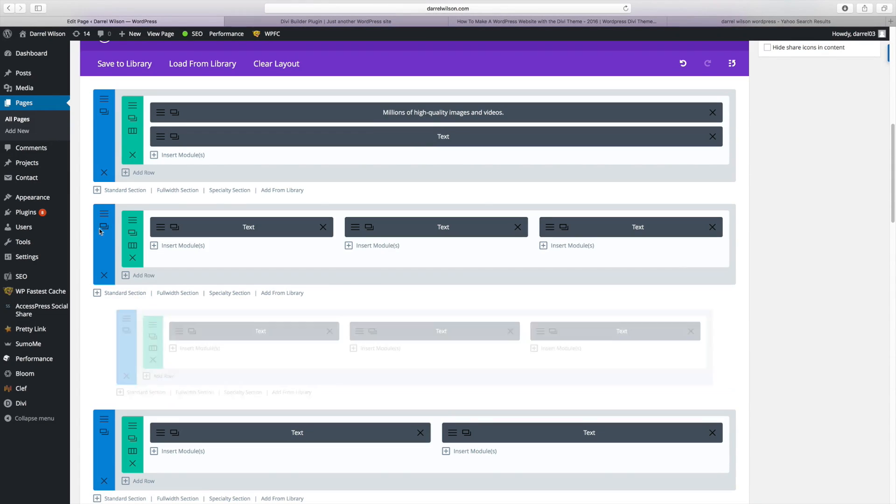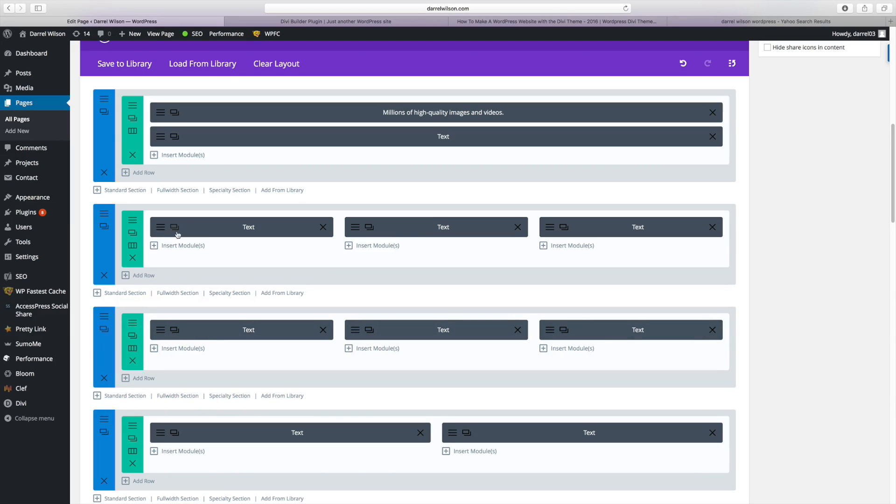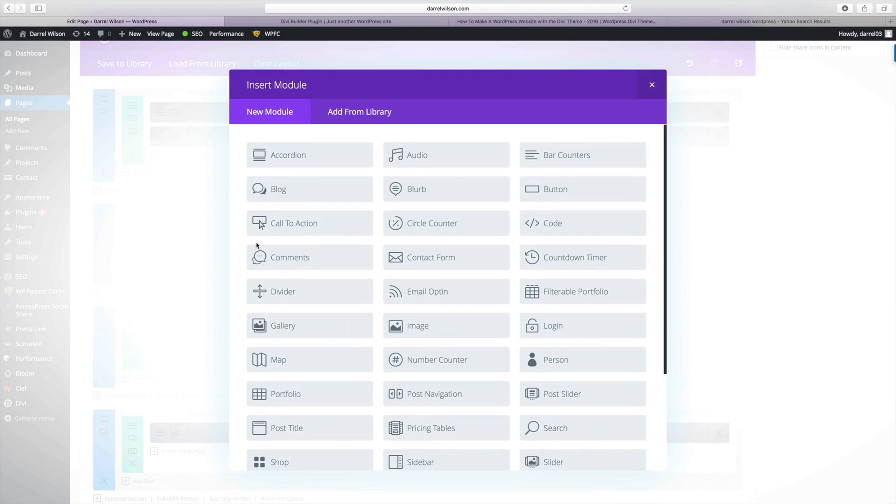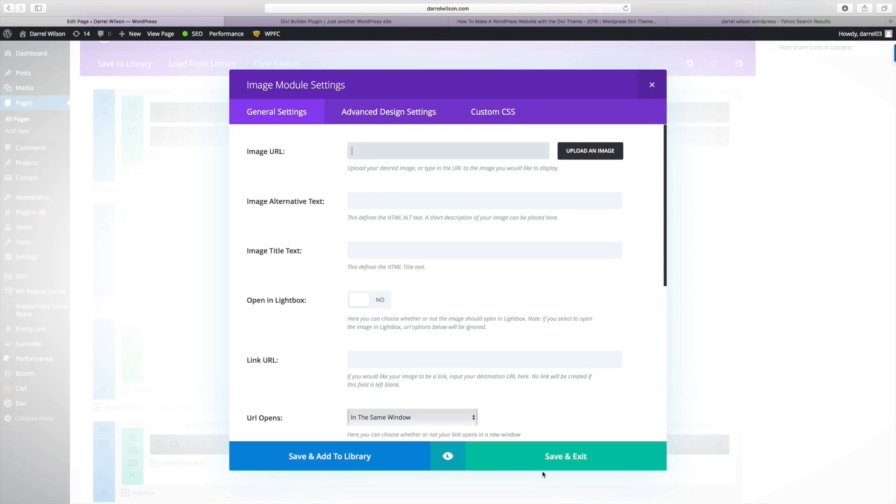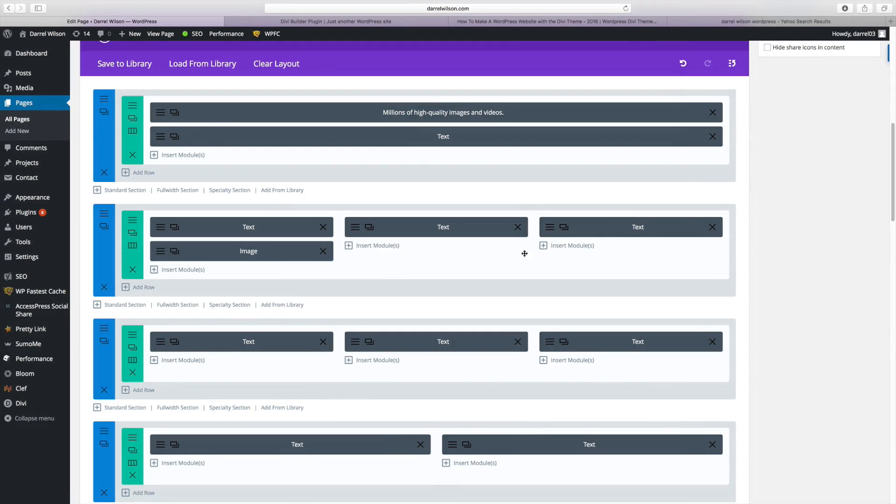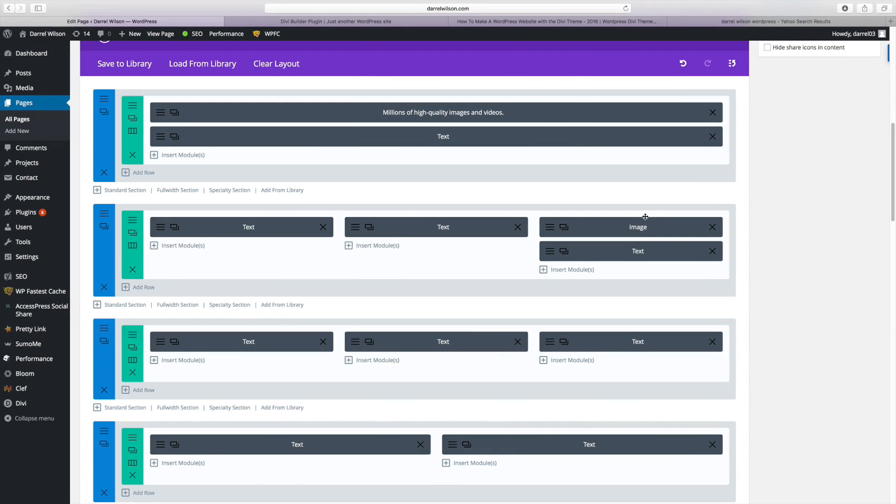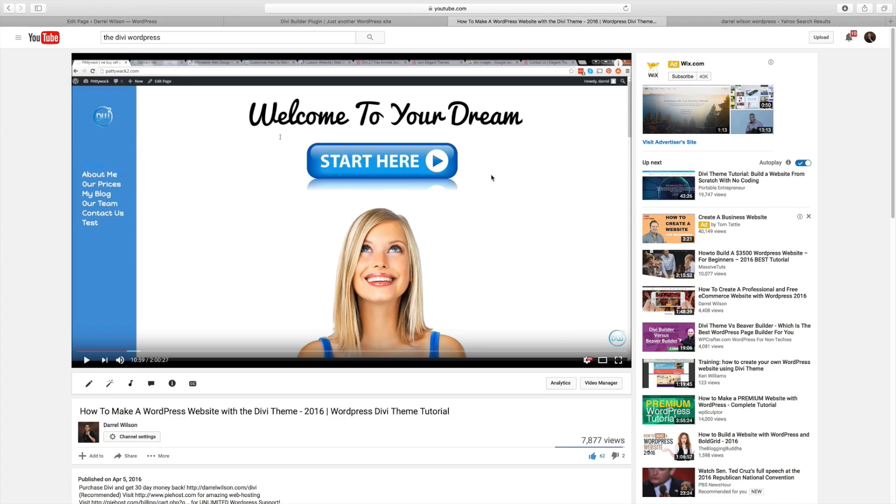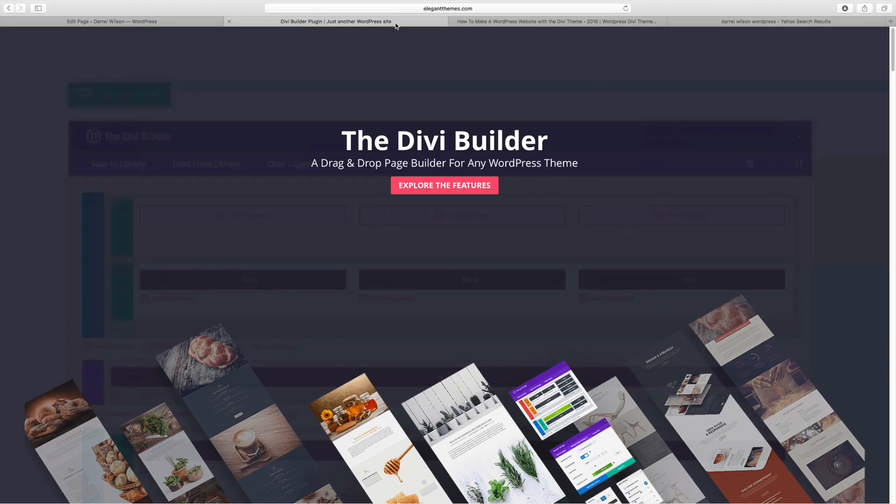You know, duplicate the row. I can add in a text module. I can add in an image just like this. I can switch it around. Guys, this is the number one rated drag and drop page builder. And I actually have tutorials. You can make websites that look just like this with this plugin. There's so much you can do with this plugin.